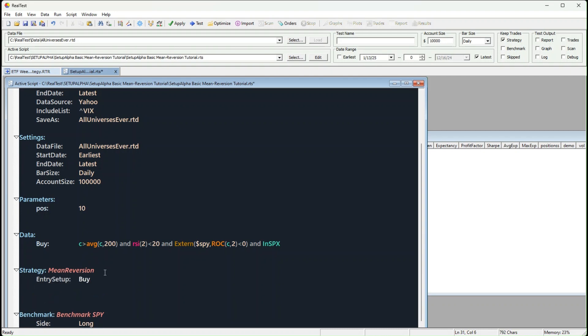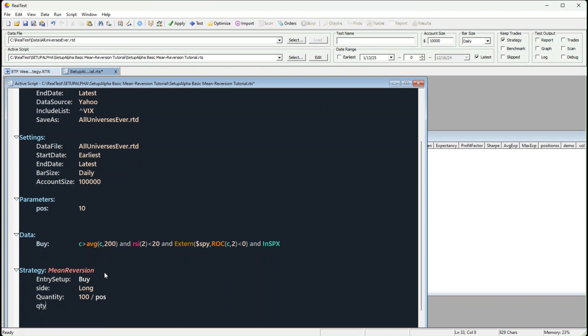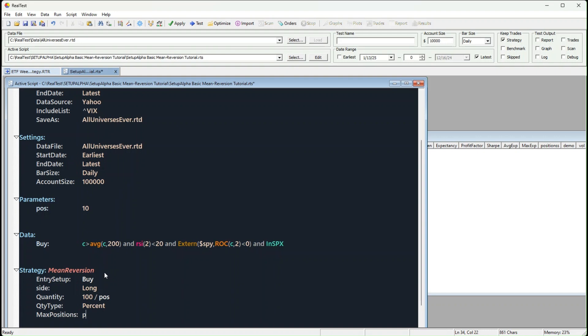Side long. Quantity 100 divided by the number of positions. Quantity type percent. Max setups. This is the total number of positions minus S positions.